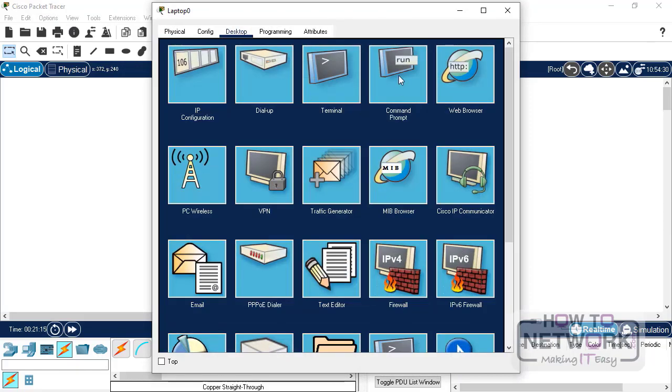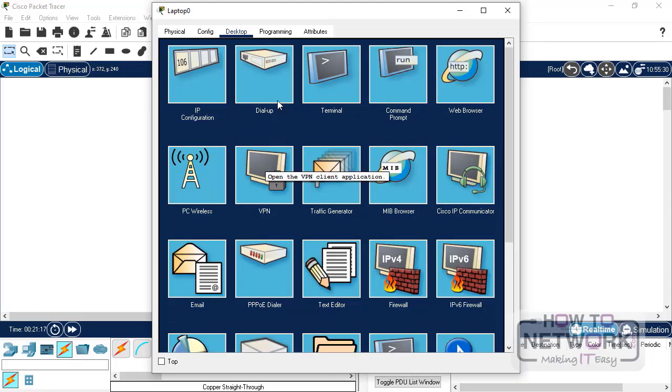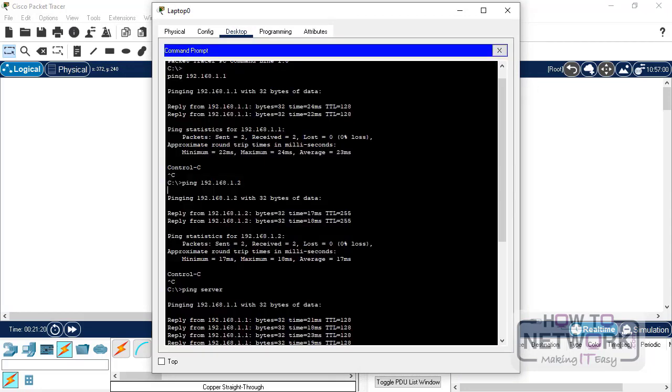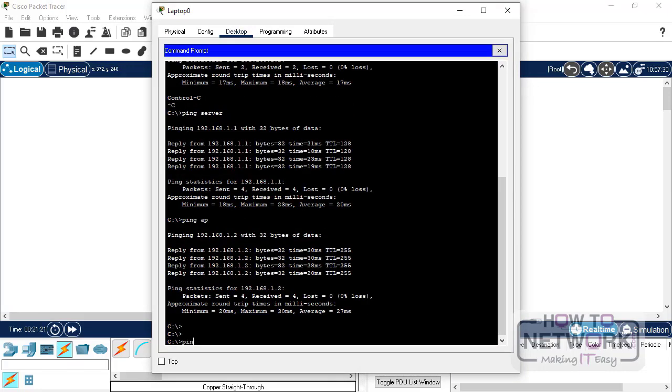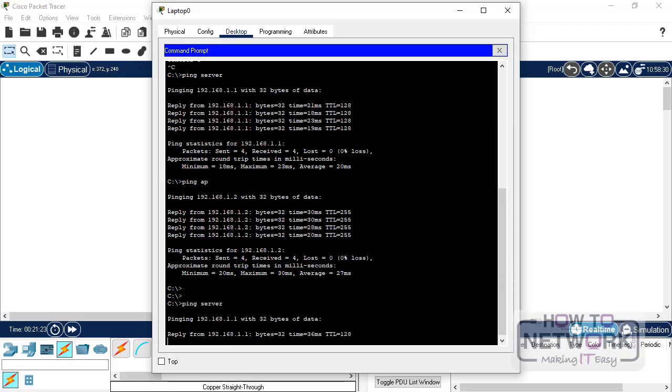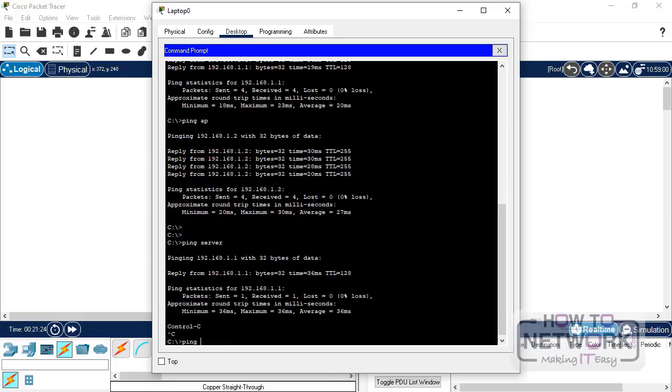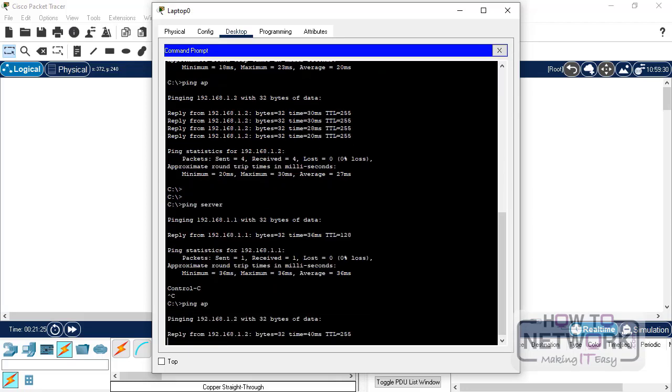Now, we can also confirm from here. So, we have got the reachability.